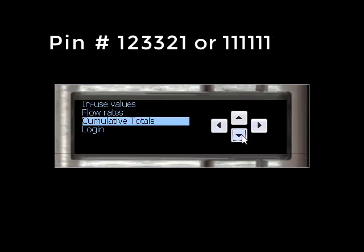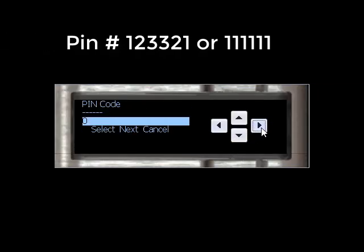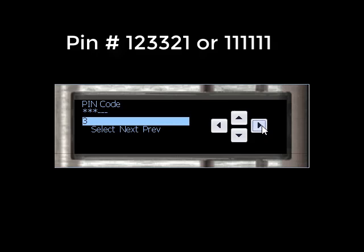To use the LCD display, navigate down to Login and enter either the PIN 123-321 or six ones.